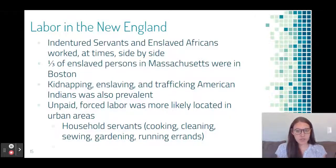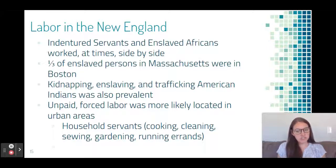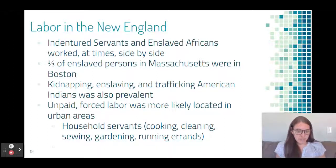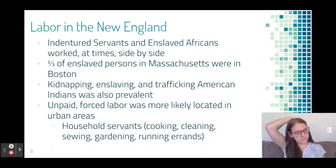Labor in New England was a mix of indentured servants and African slaves, and especially at the beginning, they often worked side by side. One third of all enslaved persons in Massachusetts were found in Boston, making it a major city in the slave trade. Also prevalent was the kidnapping, enslaving, and trafficking of American Indians. Unlike in the Chesapeake, this forced labor was not on tobacco plantations but rather in urban areas — as household servants or apprentices working for artisans in the city.